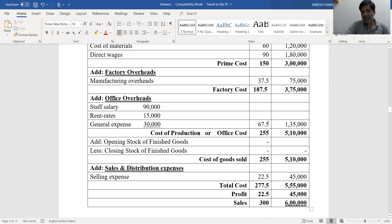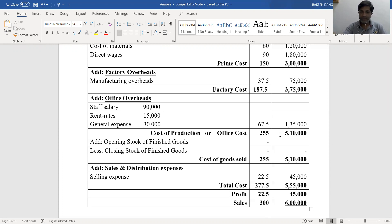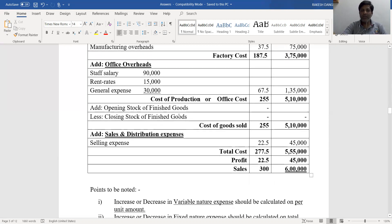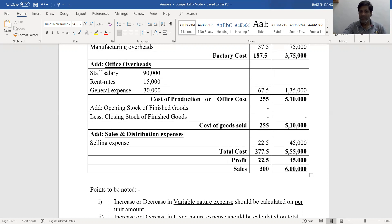Office overhead is added into factory cost, giving a total of ₹5,10,000 and ₹255 per unit — that is the cost of production. We then add opening stock of finished goods and deduct closing stock, but there is no opening or closing stock since 2,000 computers were both manufactured and sold in 2017. So, cost of goods sold is ₹255 per unit and ₹5,10,000 in total.